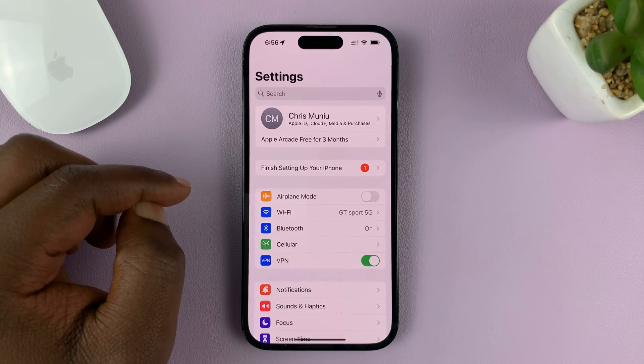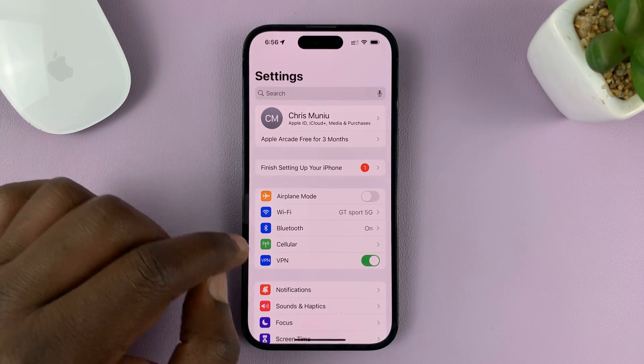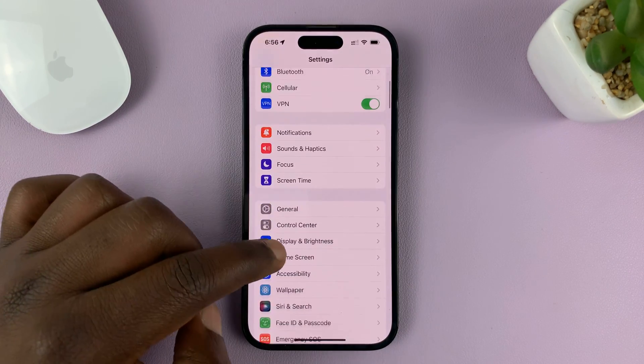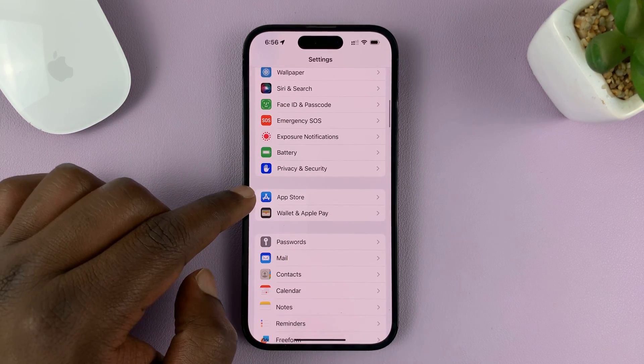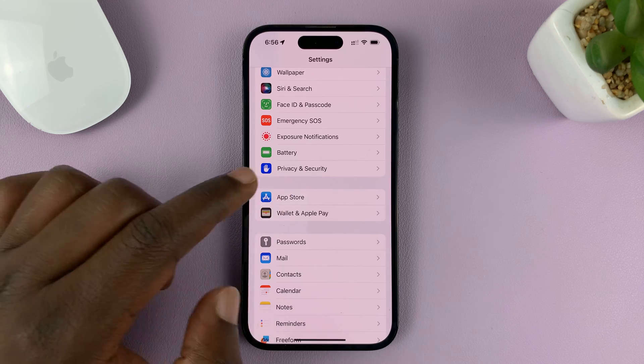Go to Settings. On the main Settings page, scroll down to App Store and tap on that.